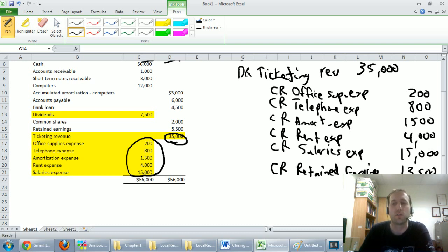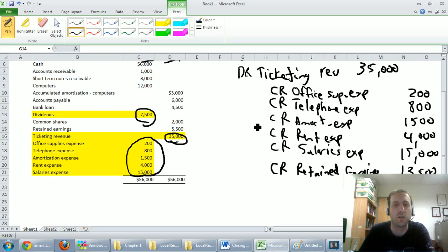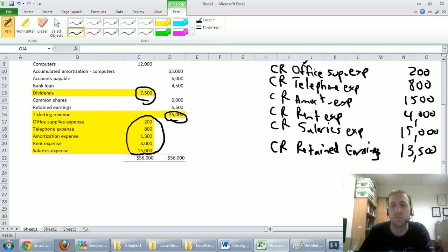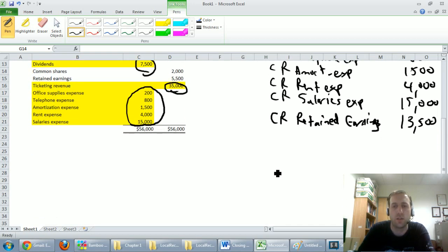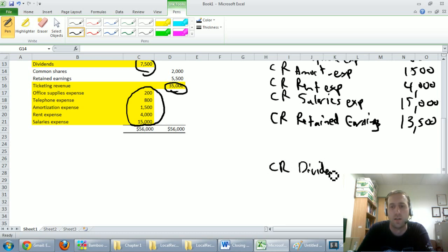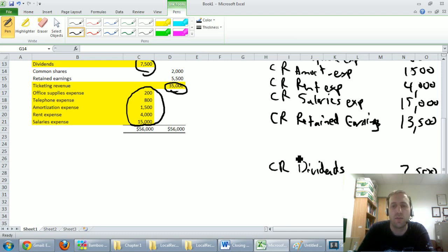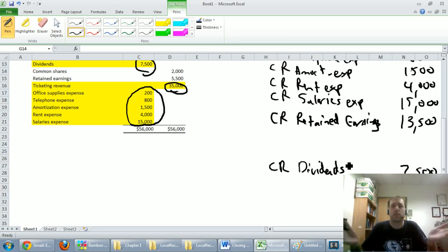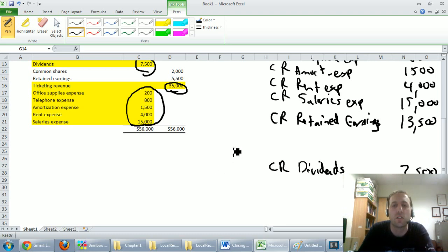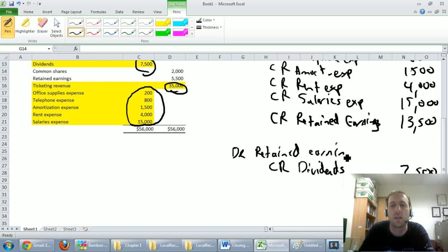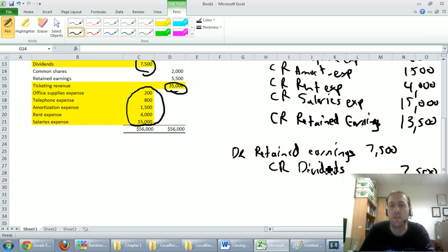Now let's make dividends zero. Our dividends were a debit of $7,500, so to make them go to zero I've got to credit them $7,500. And just as before, to balance this entry I'm going to debit retained earnings by the amount that makes it balance — $7,500 — clearing dividends to retained earnings. I should also date this entry August 31st.